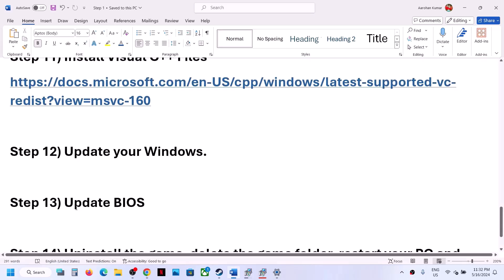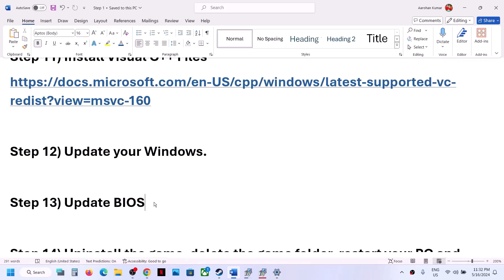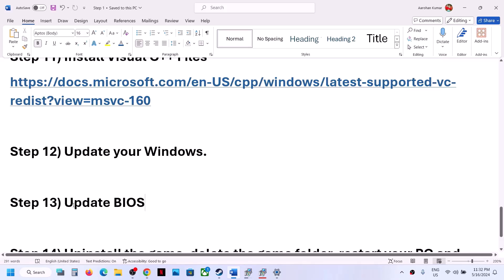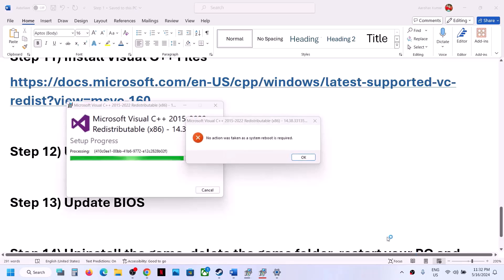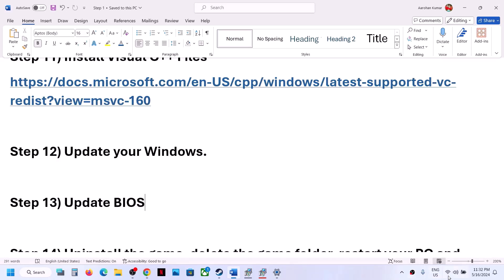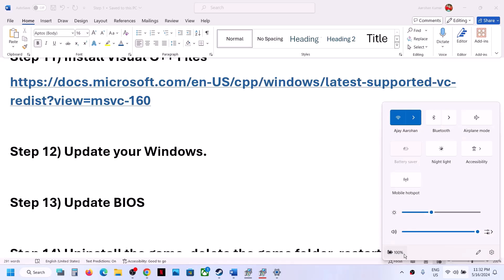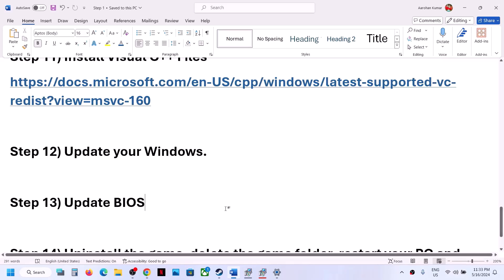The next step is to update your system BIOS. Go to your system manufacturer's website — Dell, Lenovo, HP, etc. — select your model number, find the latest BIOS update, and install it. For laptops, make sure the battery is above 10% and the AC adapter is connected before updating. During the BIOS update your system will restart — do not unplug the power cable. After the update, log in and launch the game.